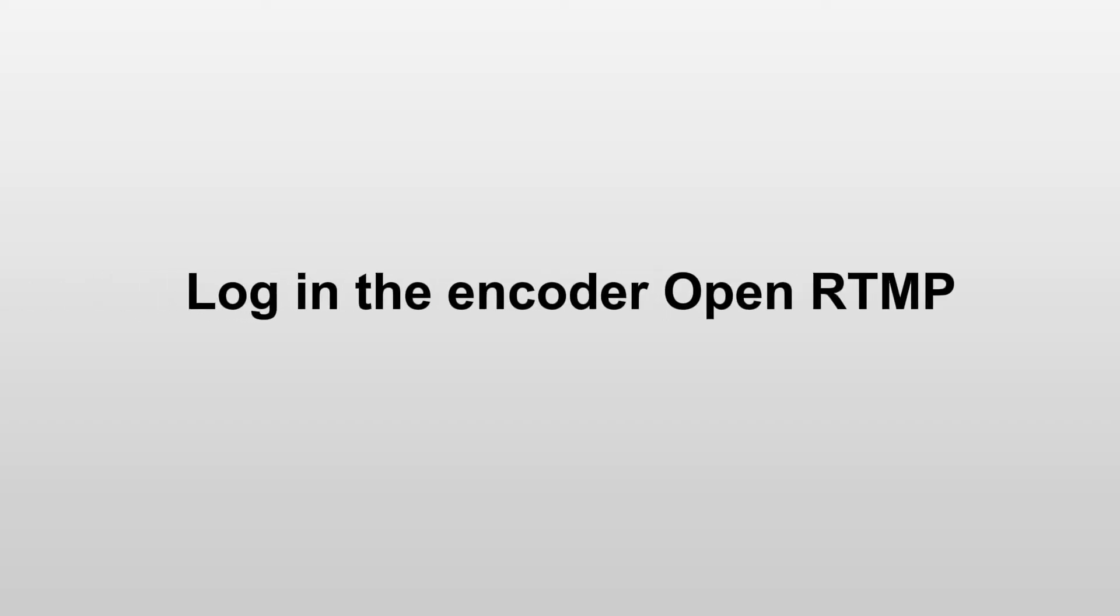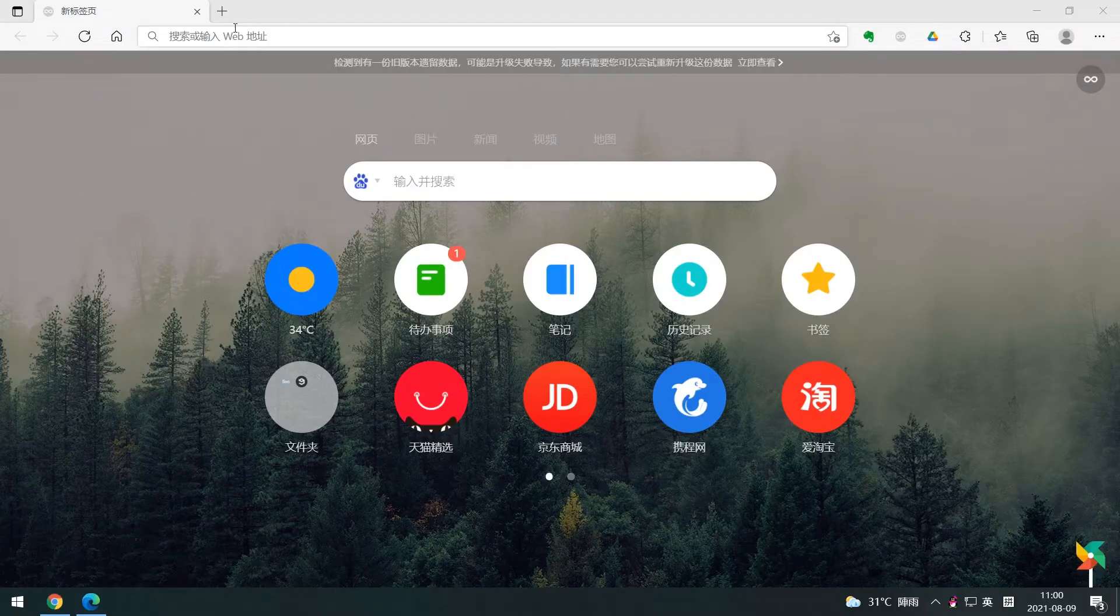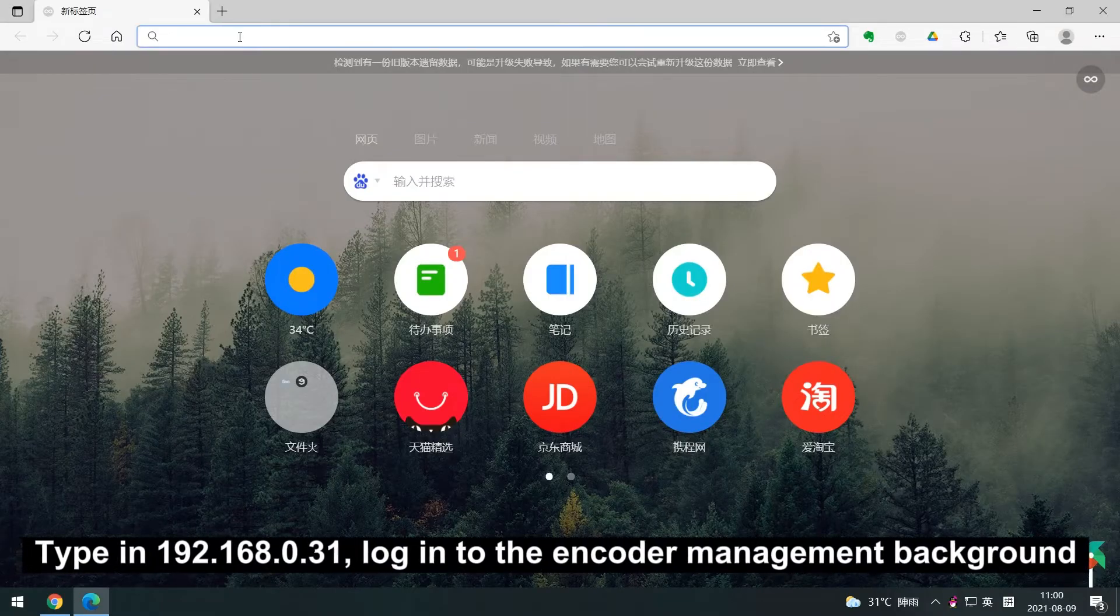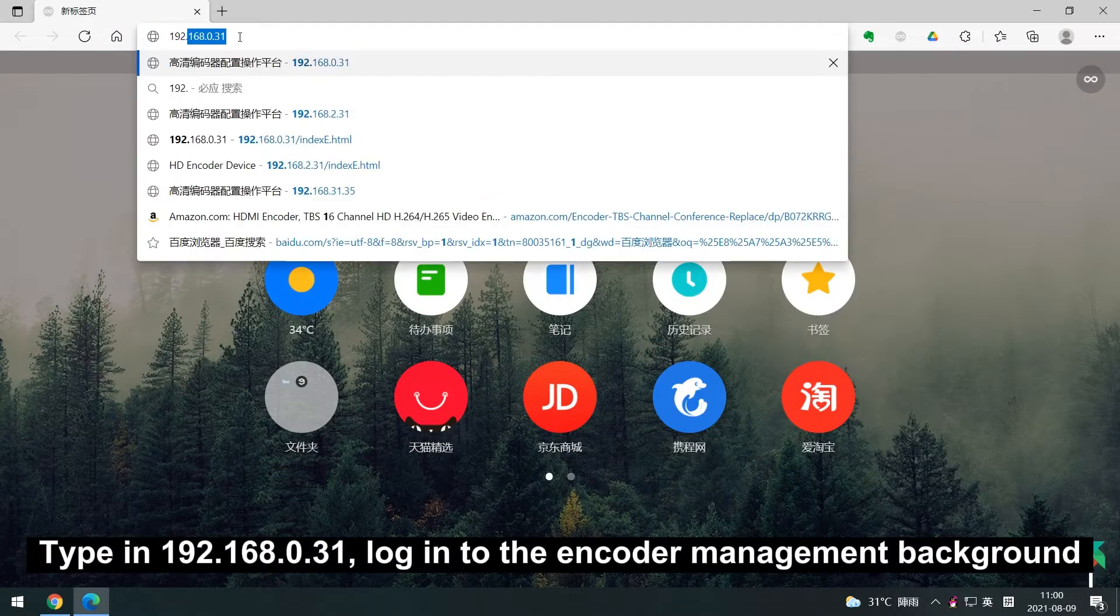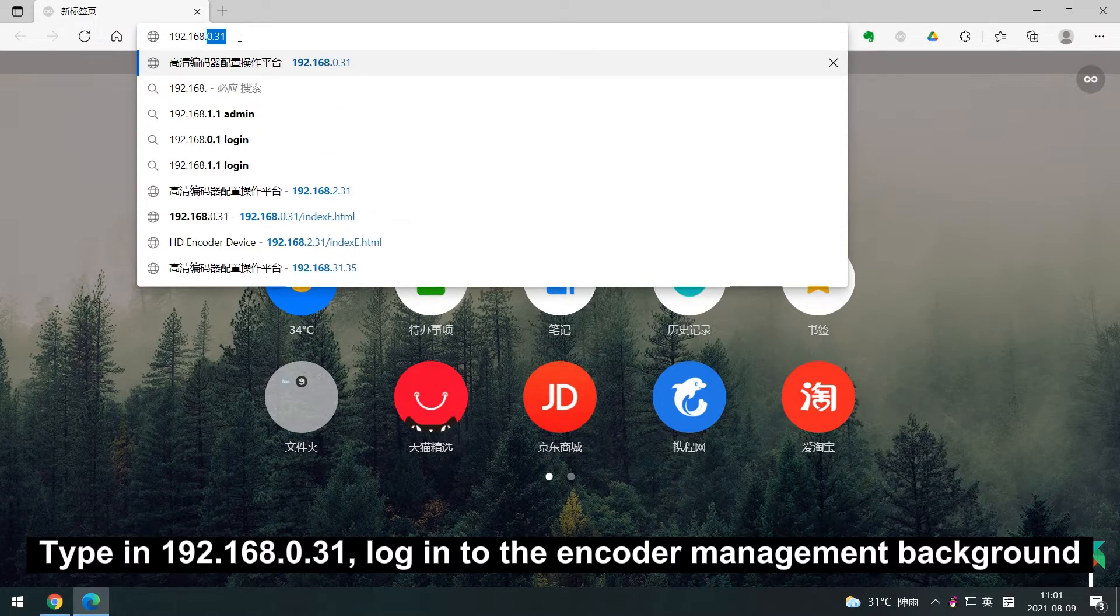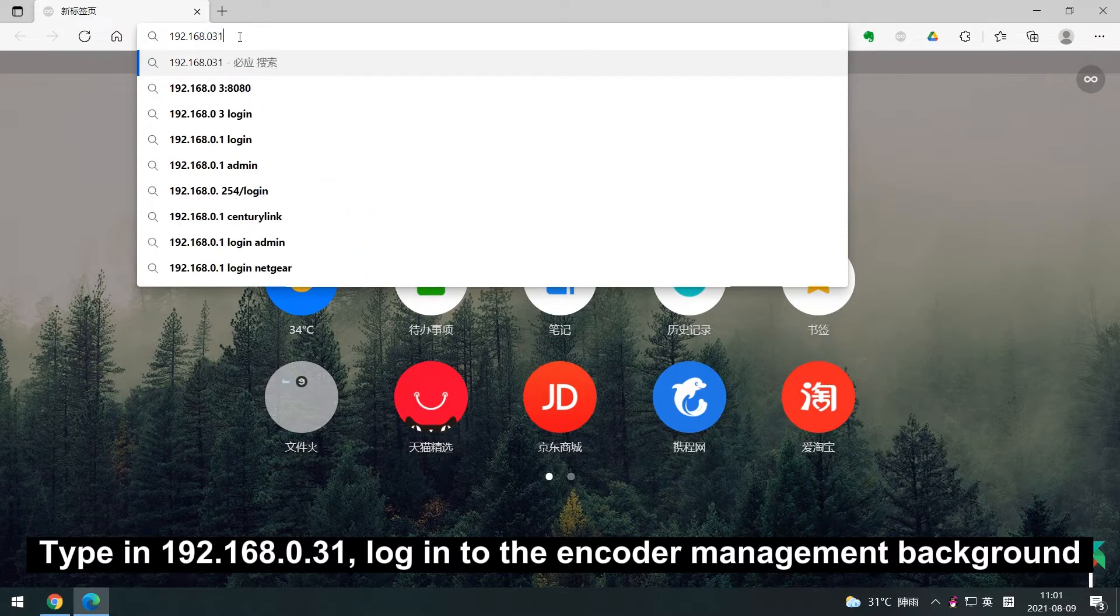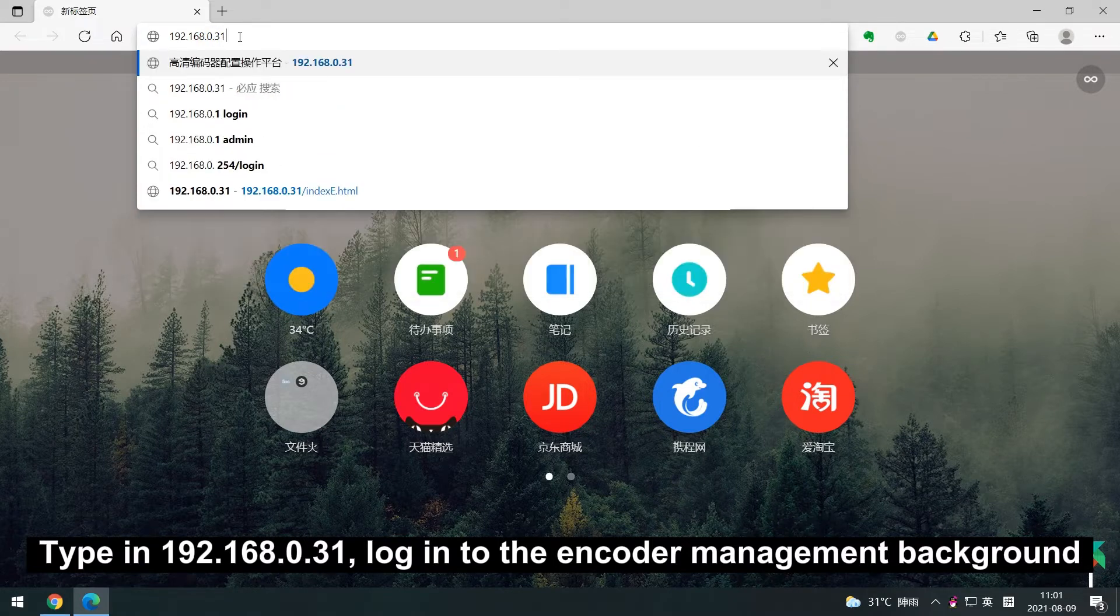First, we log into the encoder background and open RTMP. Type in 192.168.0.31, log into the encoder management background.